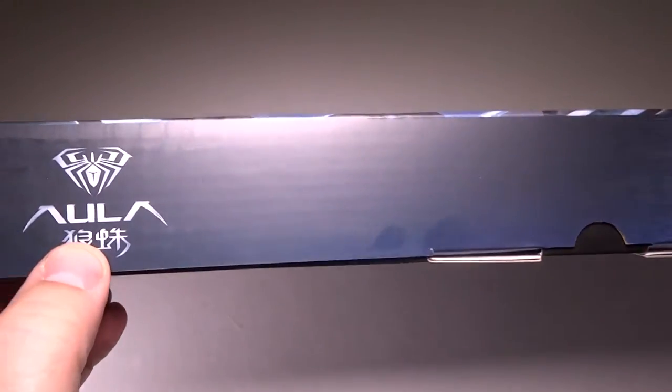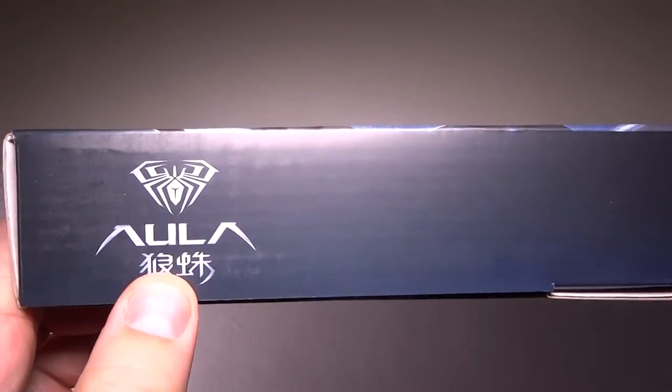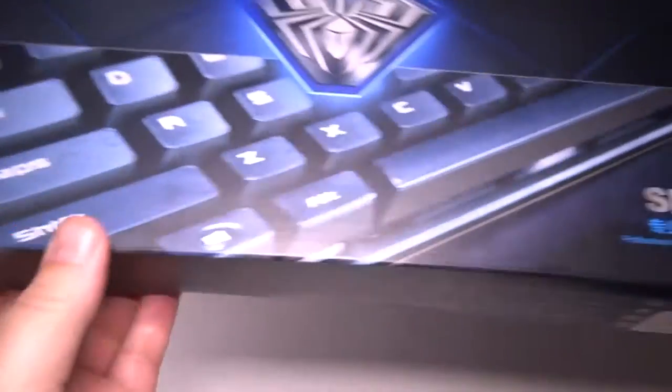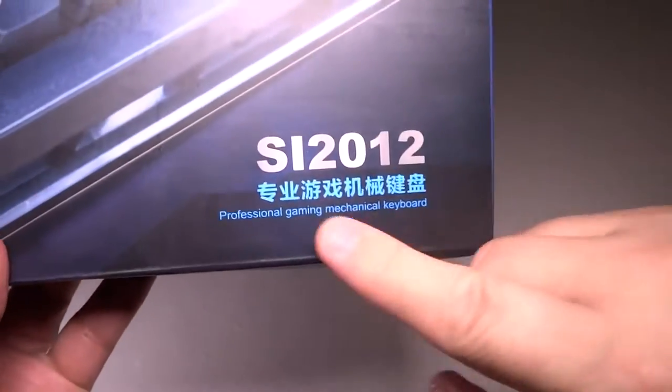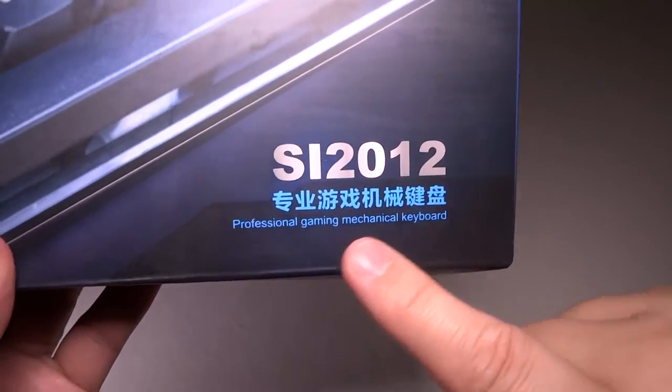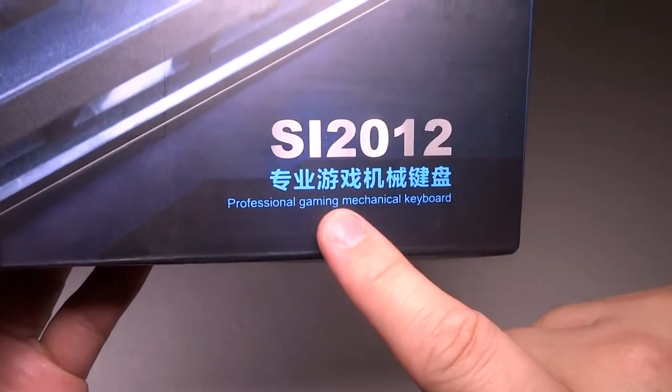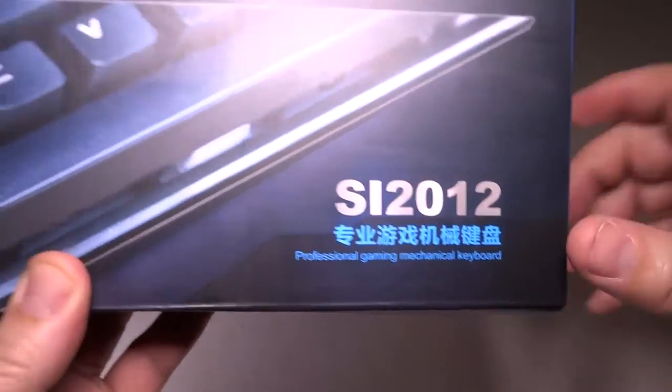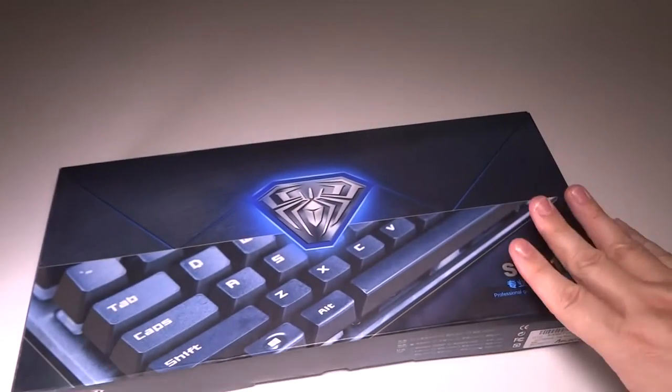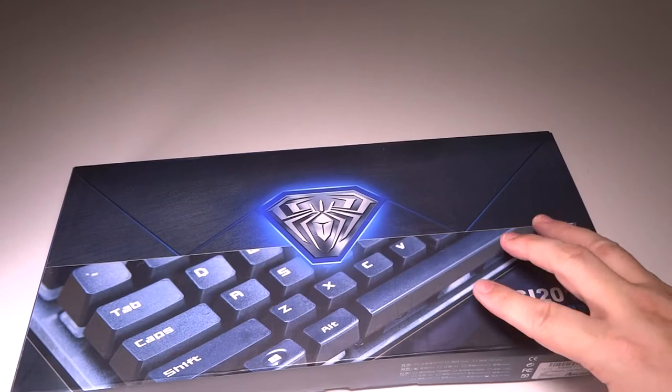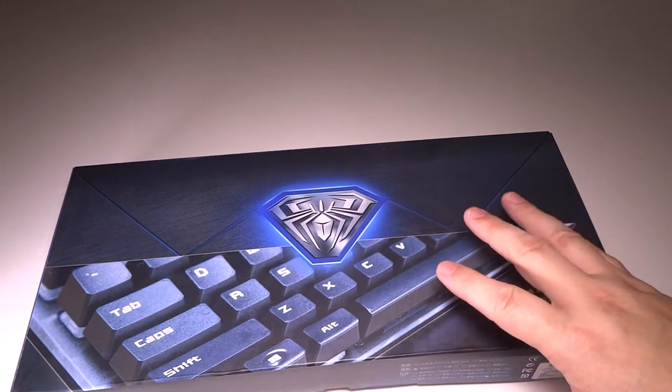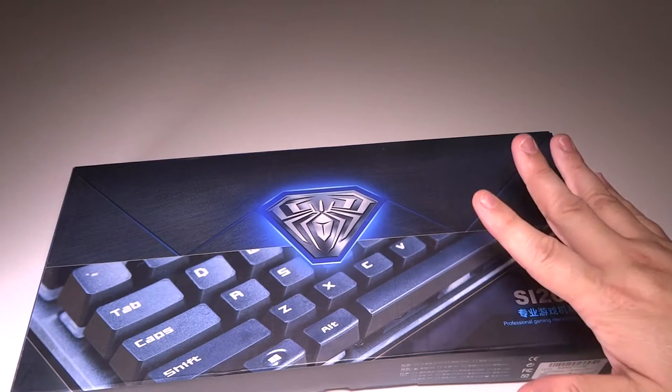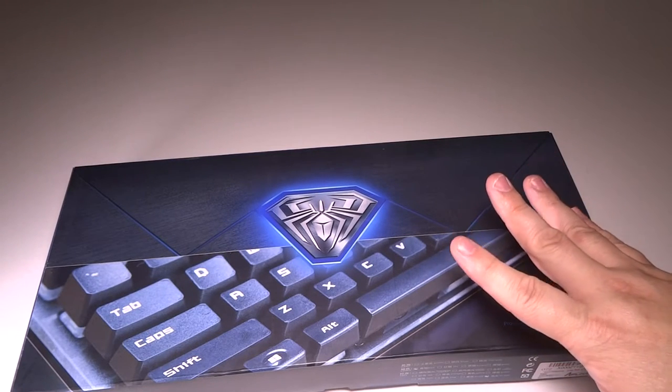This is the Aula, or some people pronounce it A-U-L-A, and this is the SL2012 Professional Gaming Mechanical Keyboard. What I like about mechanical keyboards is the fact that you get that tactile response that you don't get in other types of keyboards.